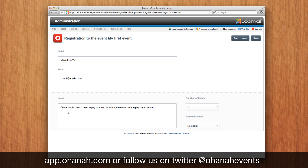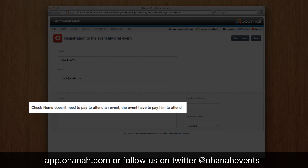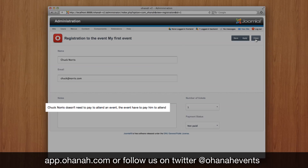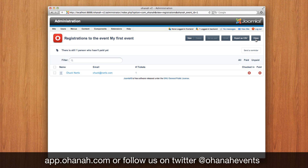Here you can see the data provided by Chuck during his registration. He also left a note for us. And the system tells that one person has not paid yet.